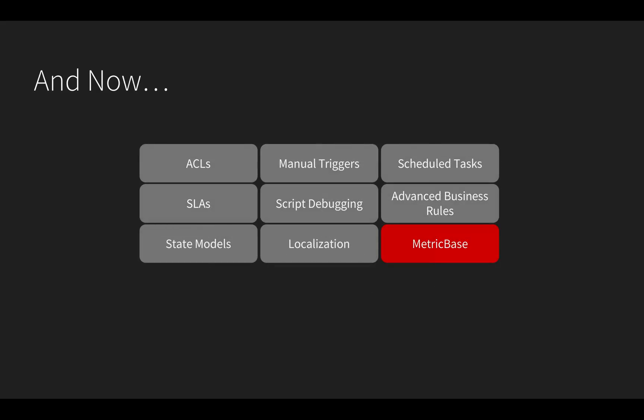I'm going to use MetricBase, a product built into the NOW platform, to create a trigger. If the conditions on the trigger are met, the system will automatically create a safety issue so the safety department can address it.